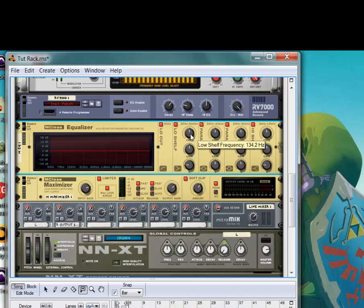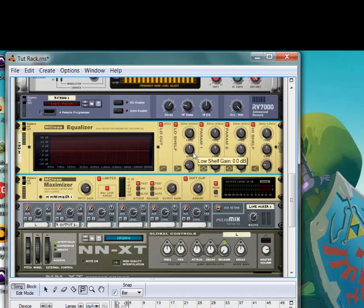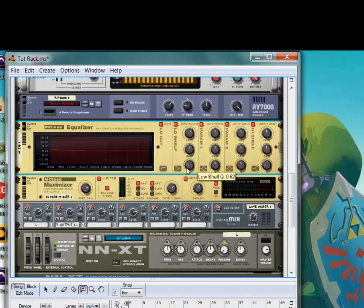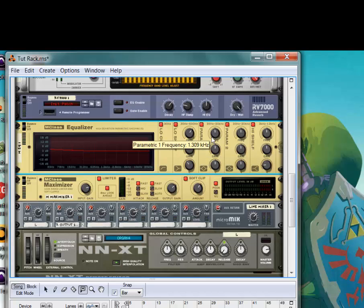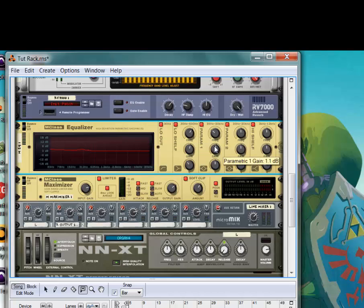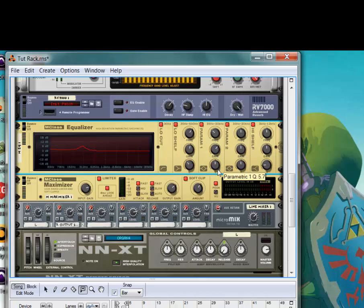You're going to put the Low Shelf on 204 Hertz. 204.1 Hertz. Put the Gain up to about 2. And you're going to put the Q to about 83. 289. Gain at 5.7. And you're going to boost this down actually to 1.